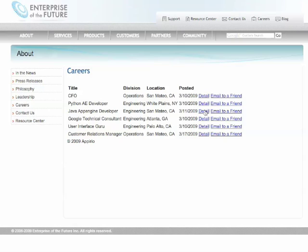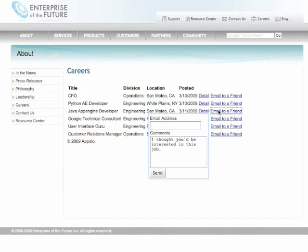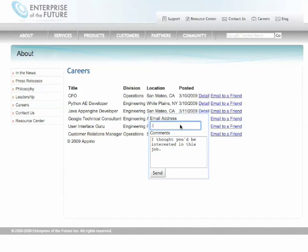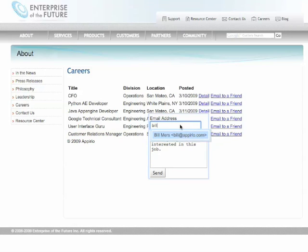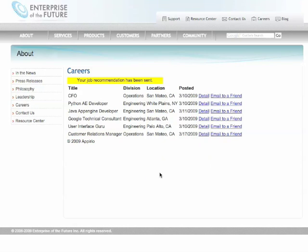I actually have a friend that might be interested in this job, so let me go ahead and send it to him. Again, our Ajax notifications also work embedded within another site, which is very cool.